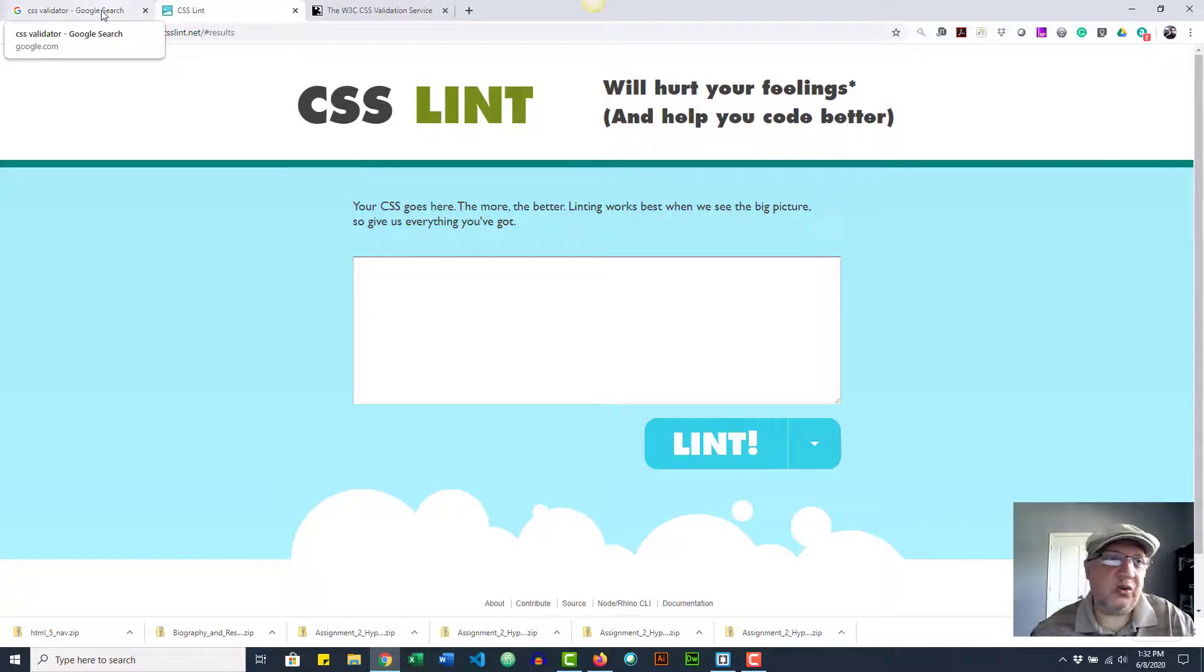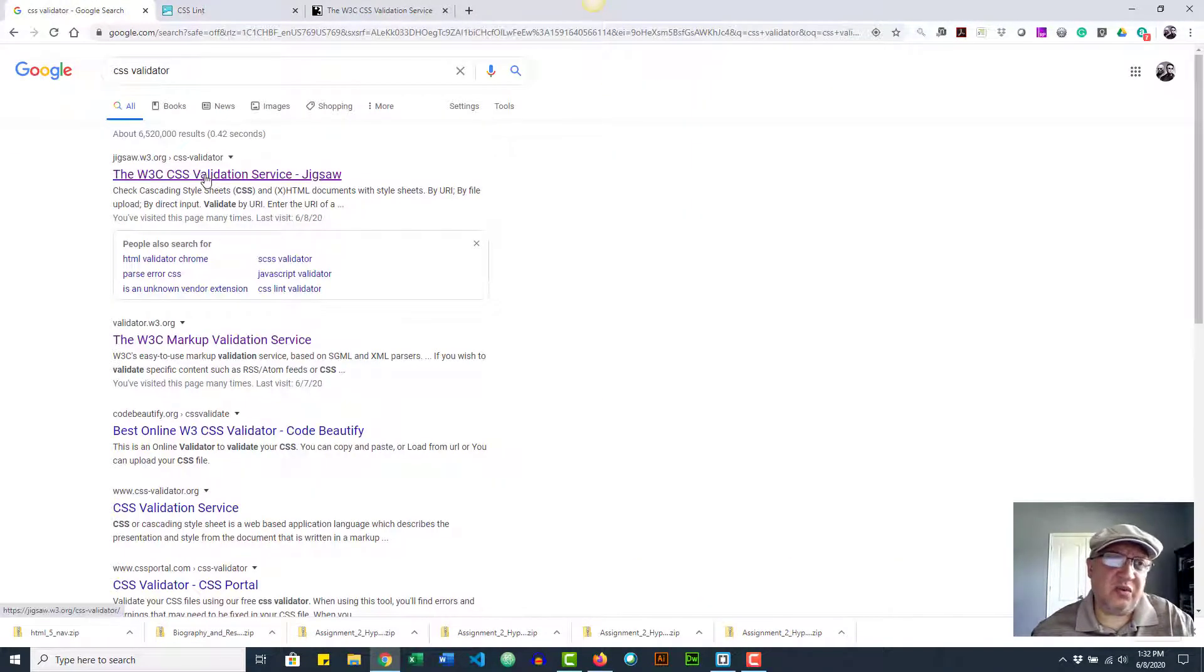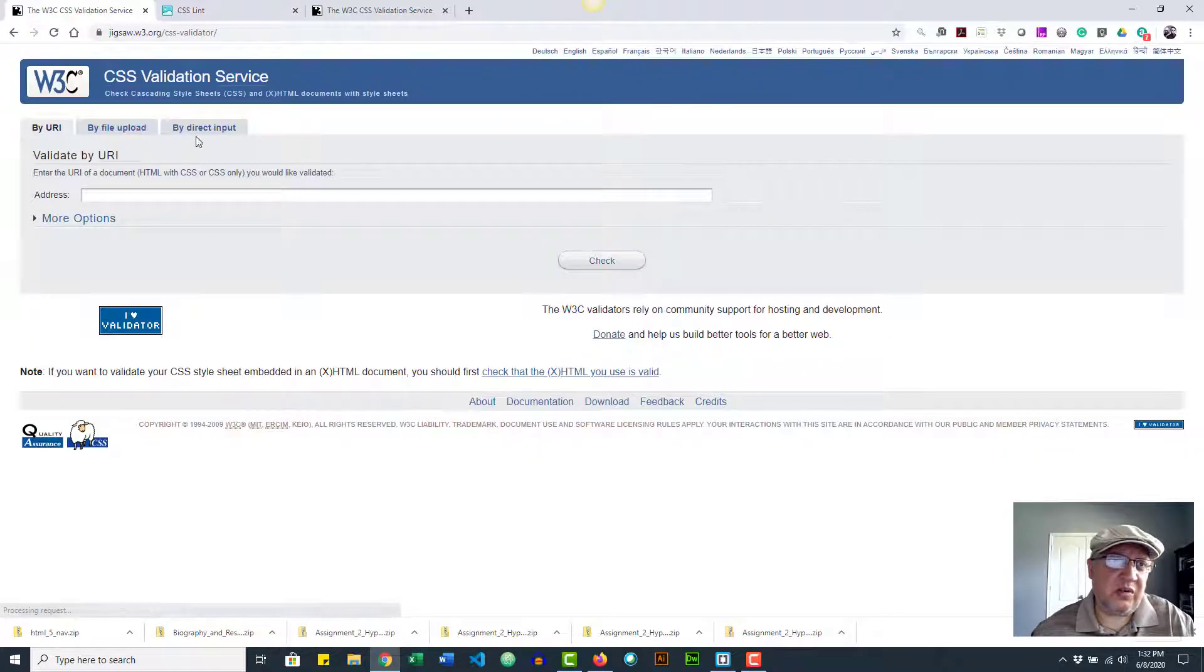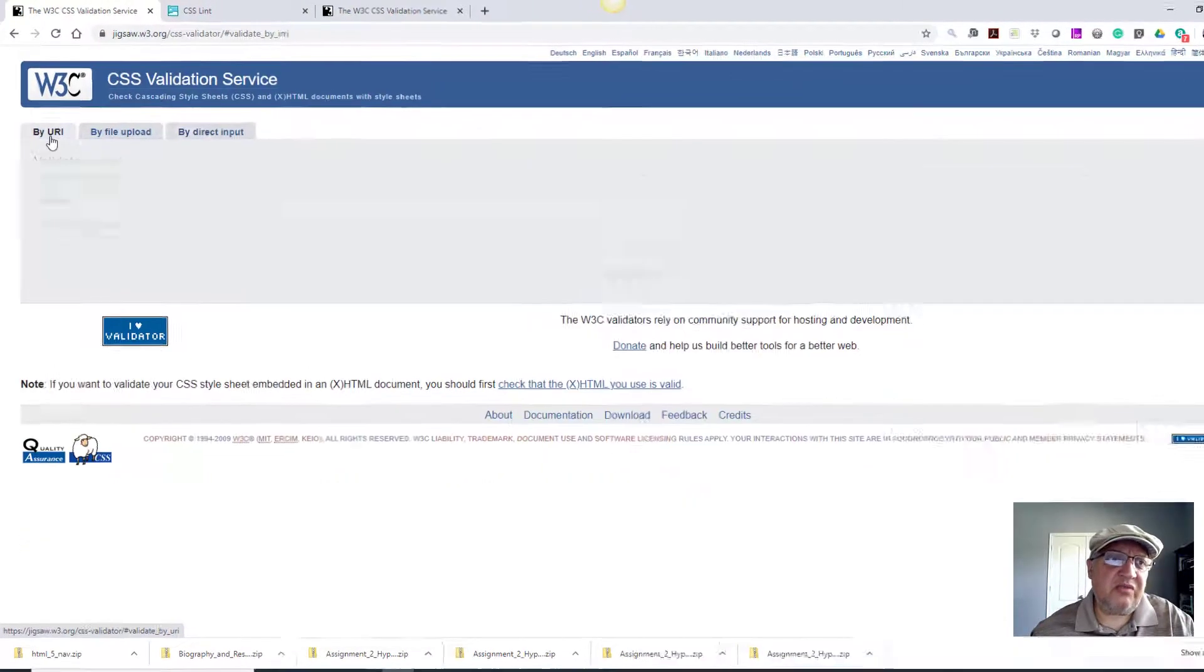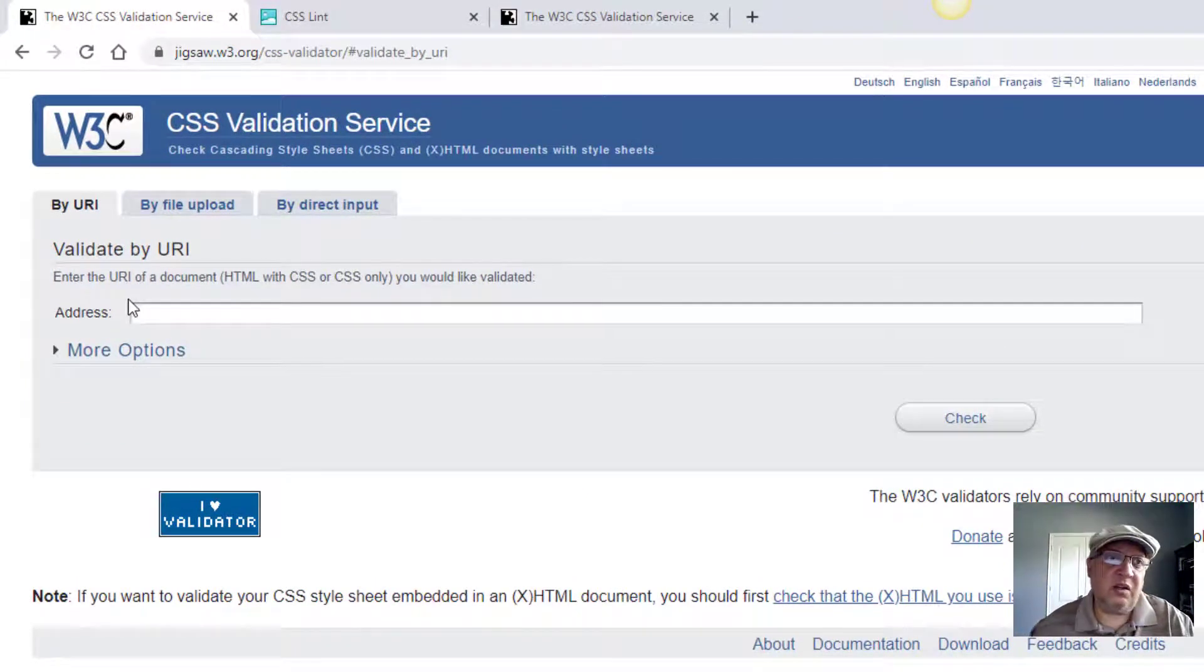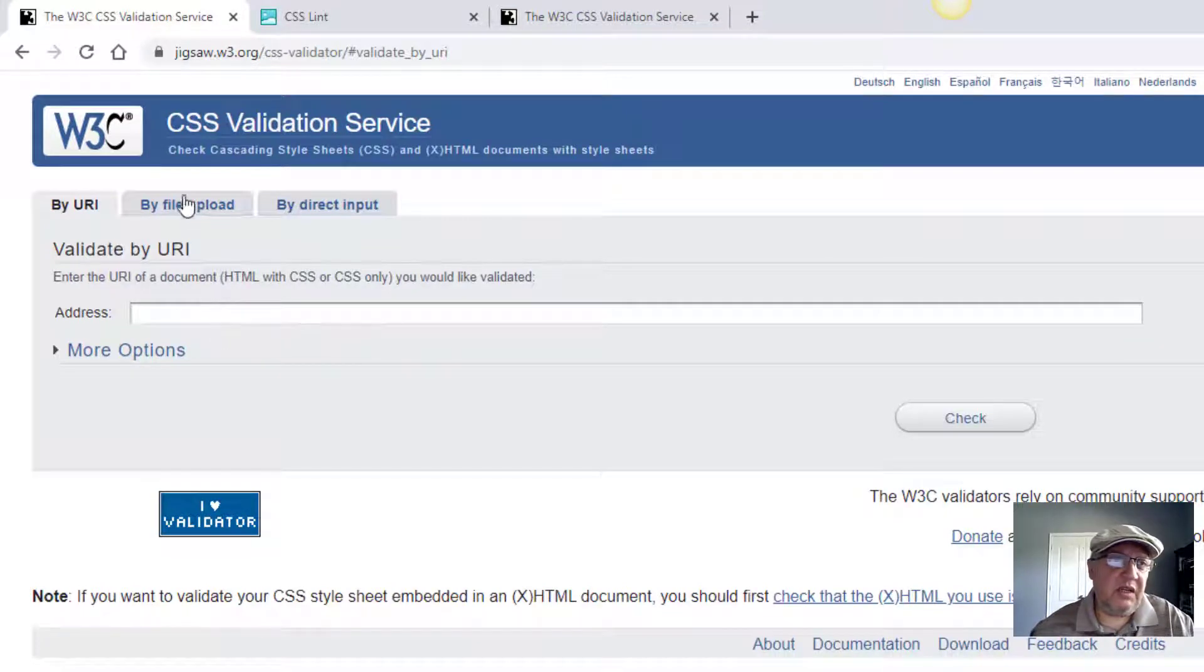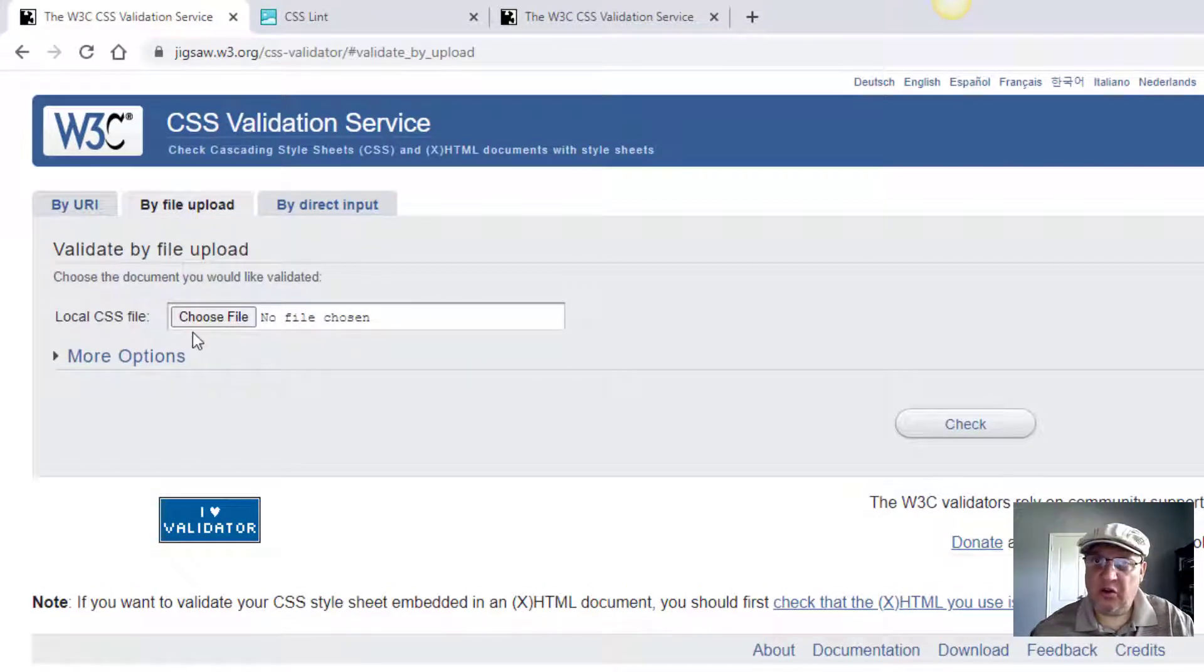I'm going to use the W3C because this is the authority—this is what really matters. There's three ways you can do it: if you have your file on the web then you can put the URL right here. Another option is you can actually upload your file. The easiest way is usually just by direct input, which is what I usually do.